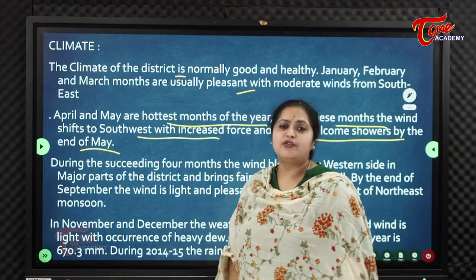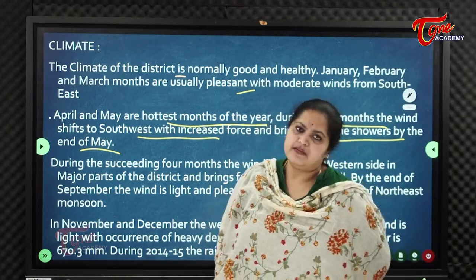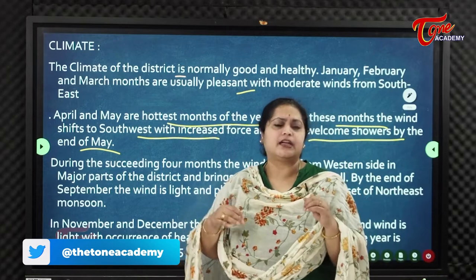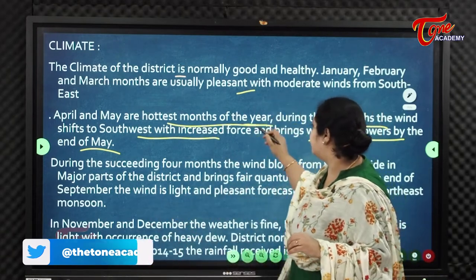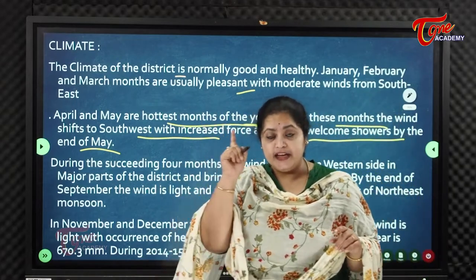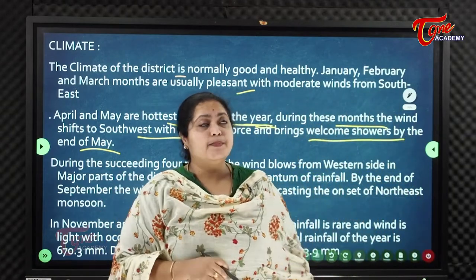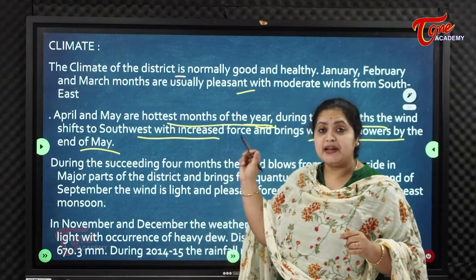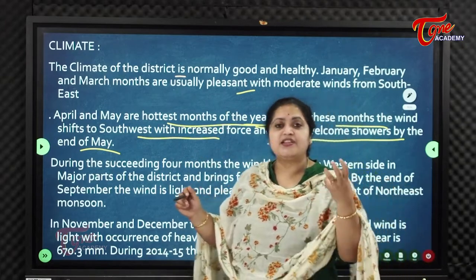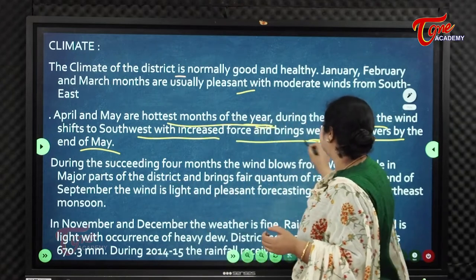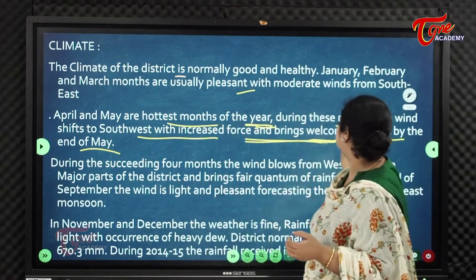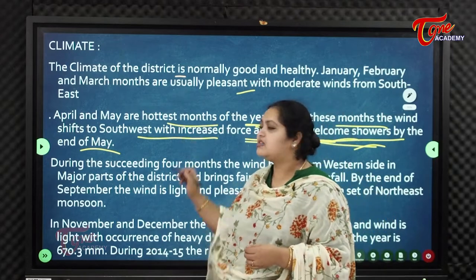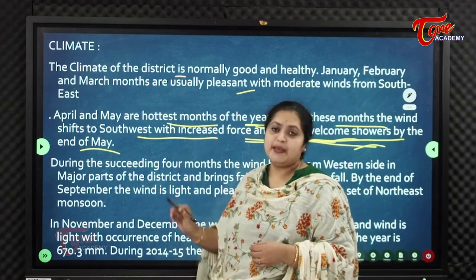In April and May, the summers are very hot — the hottest months of the entire year. During January to March, winds come from the southeast, but in April and May the winds come from the southwest. These hot southwest winds bring welcome showers, also called mango showers, by the end of May.